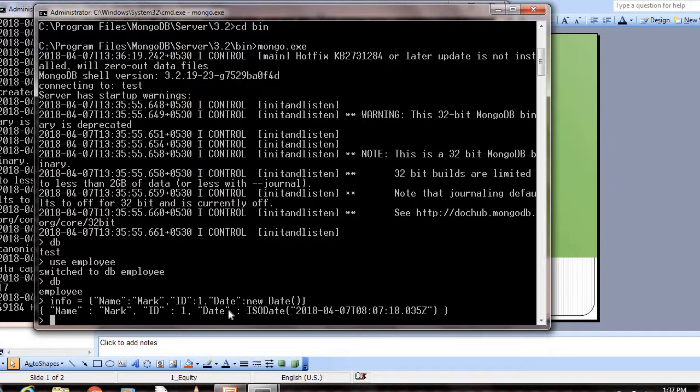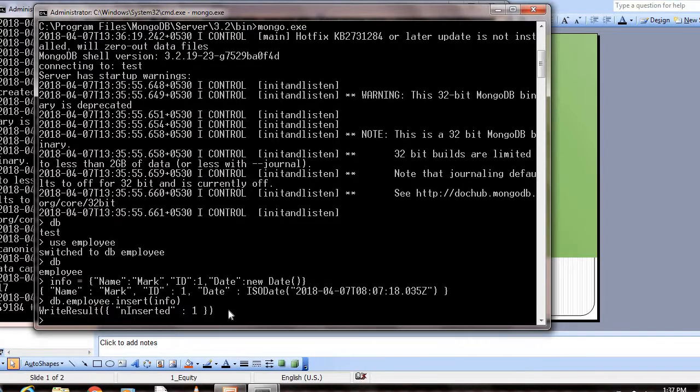Now, how can we insert this document into the collection? db.employee.insert(info). We're inserting this document. It's inserted. It shows the write result: inserted 1.